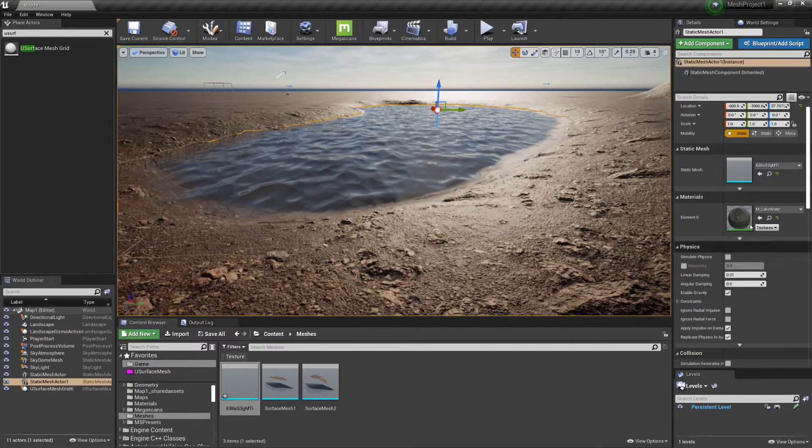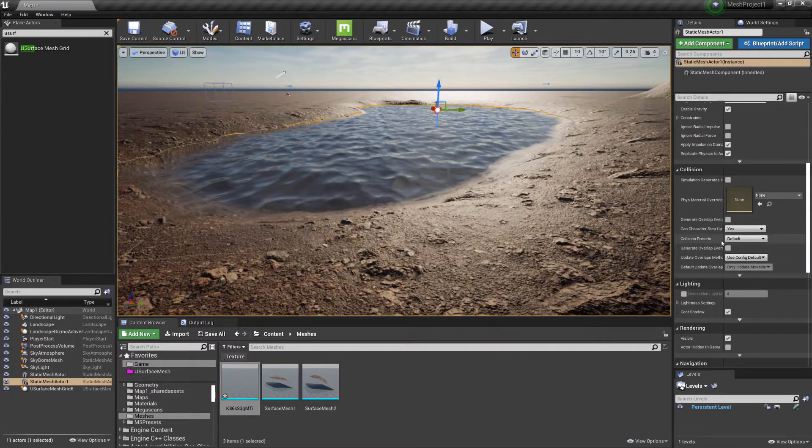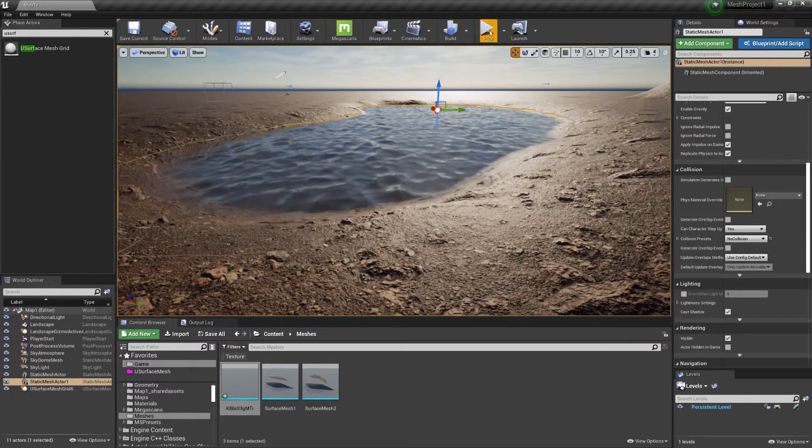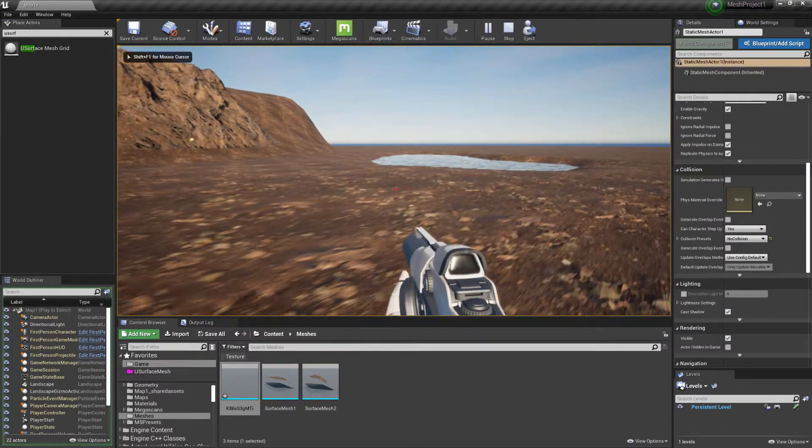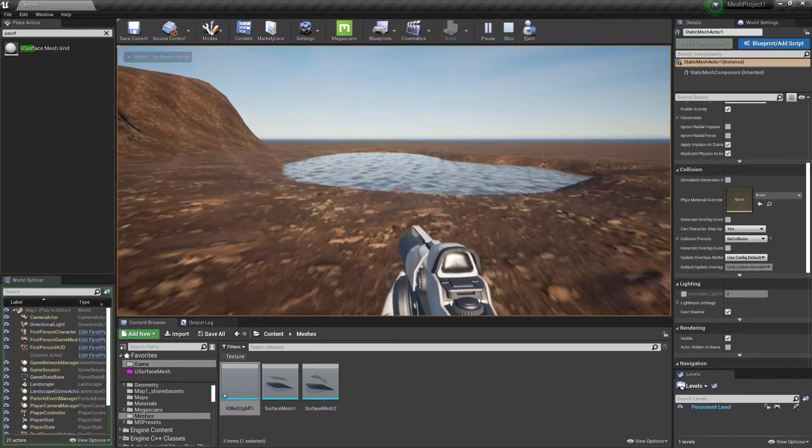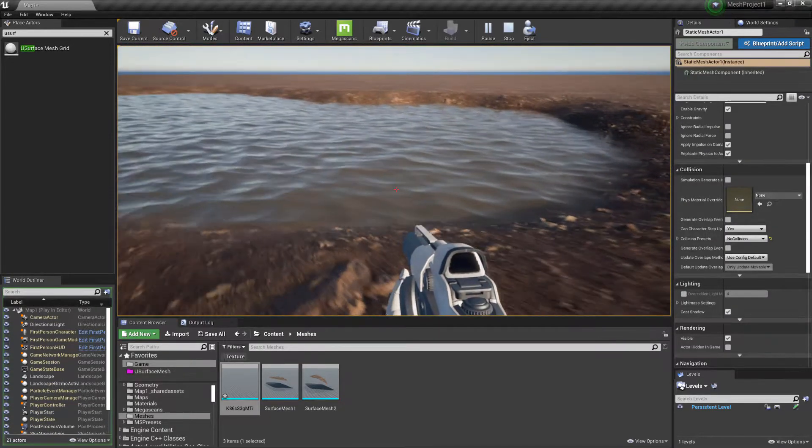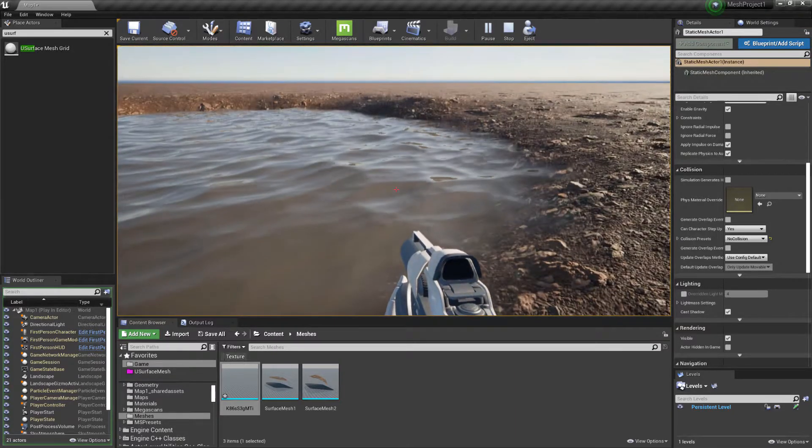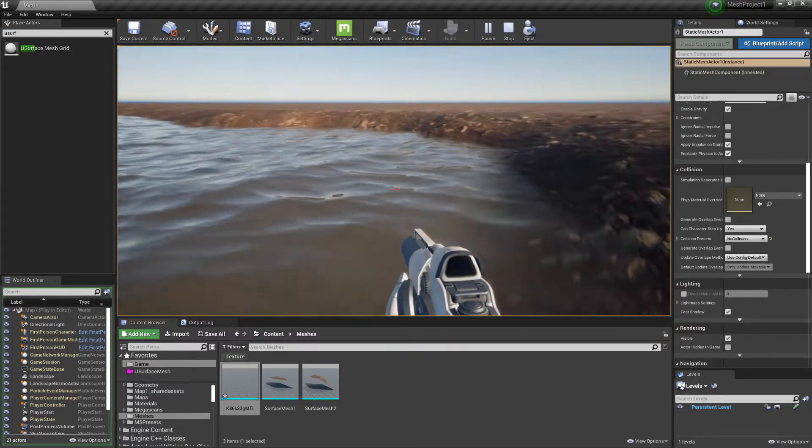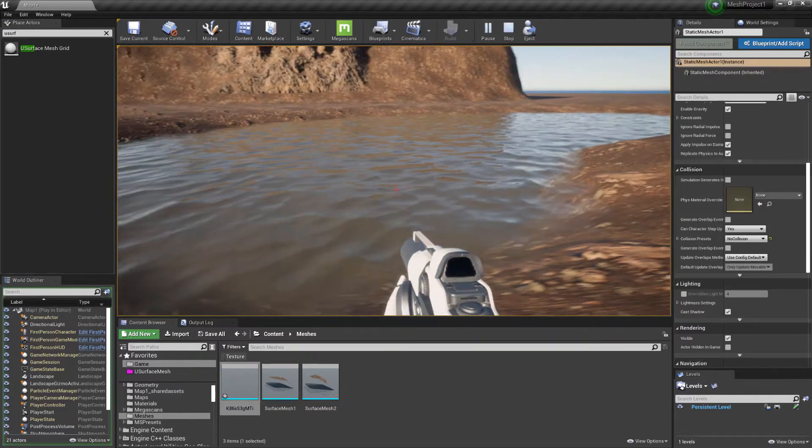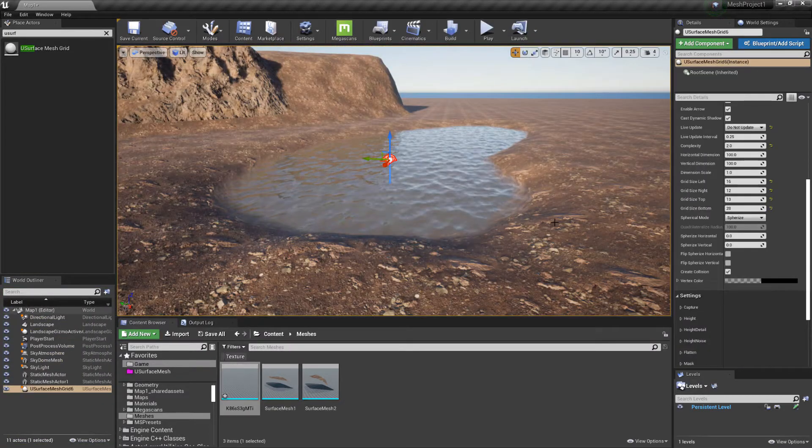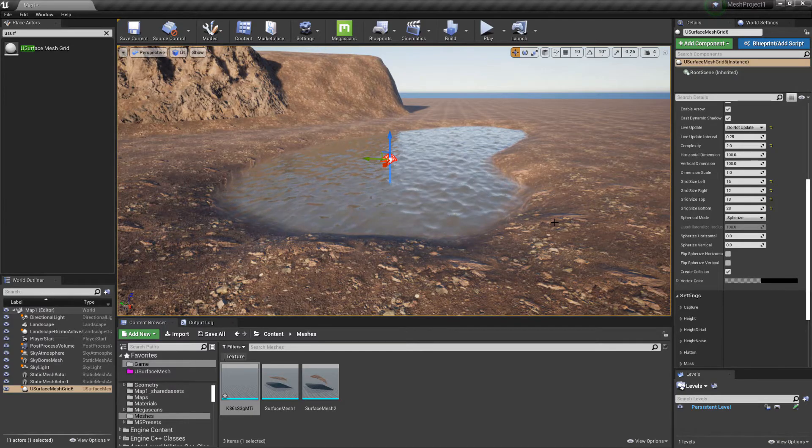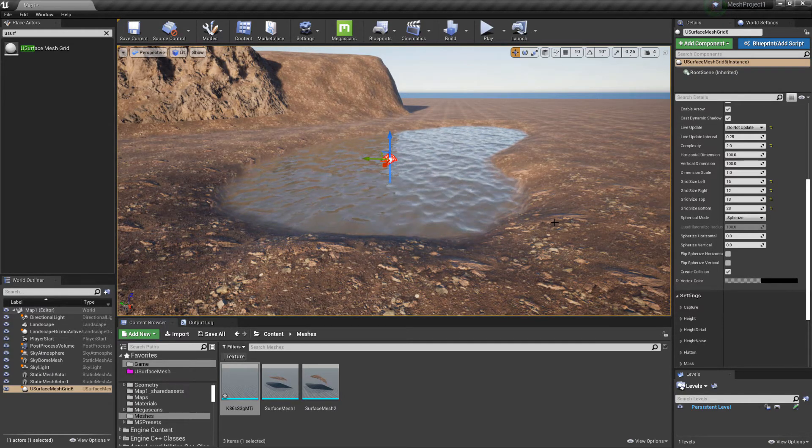And then for this we'll just make no collision. OK, so thanks for joining me for this video. I'll see you in the next one.